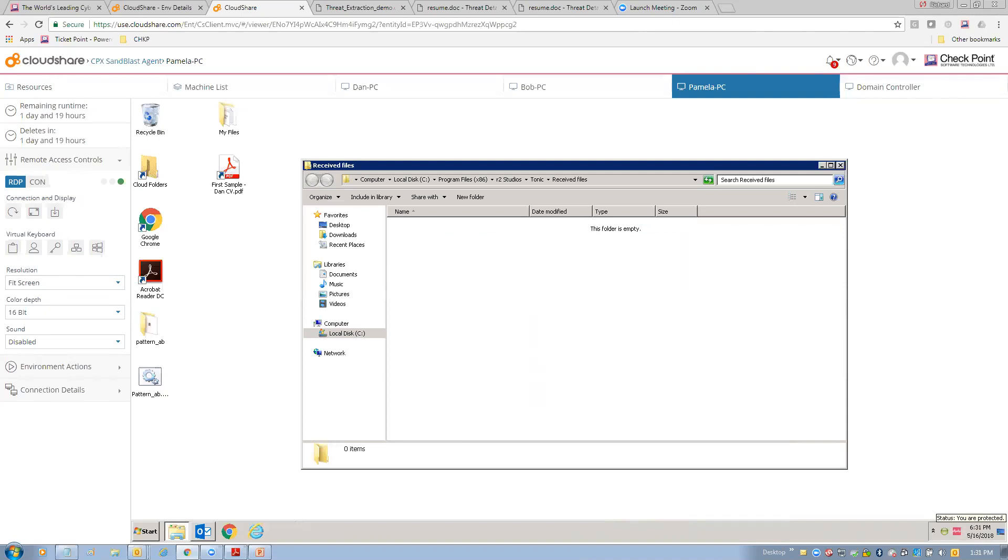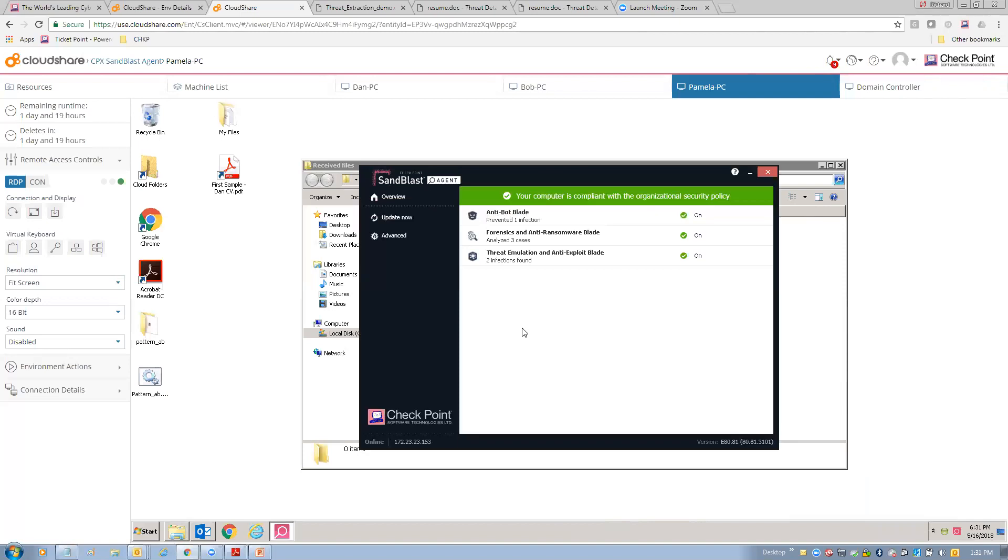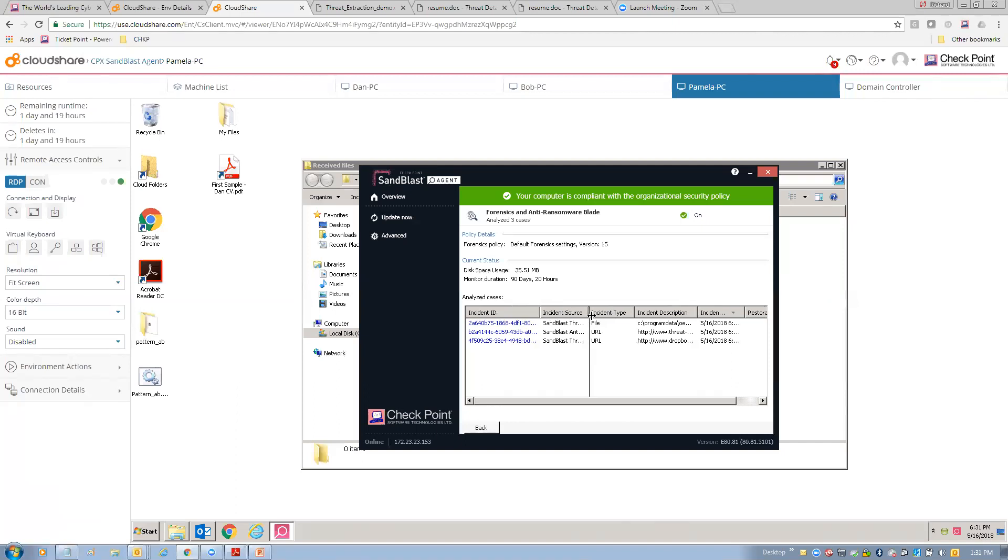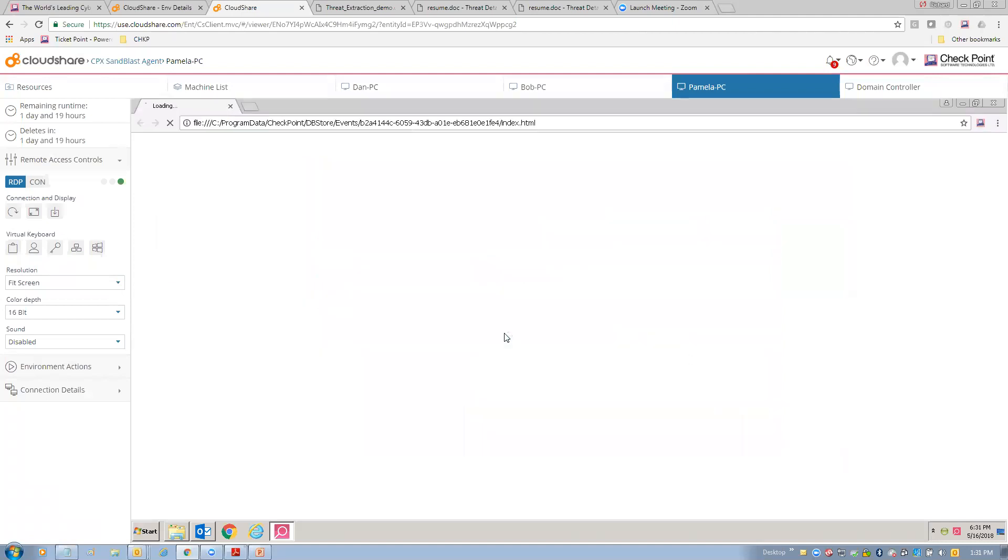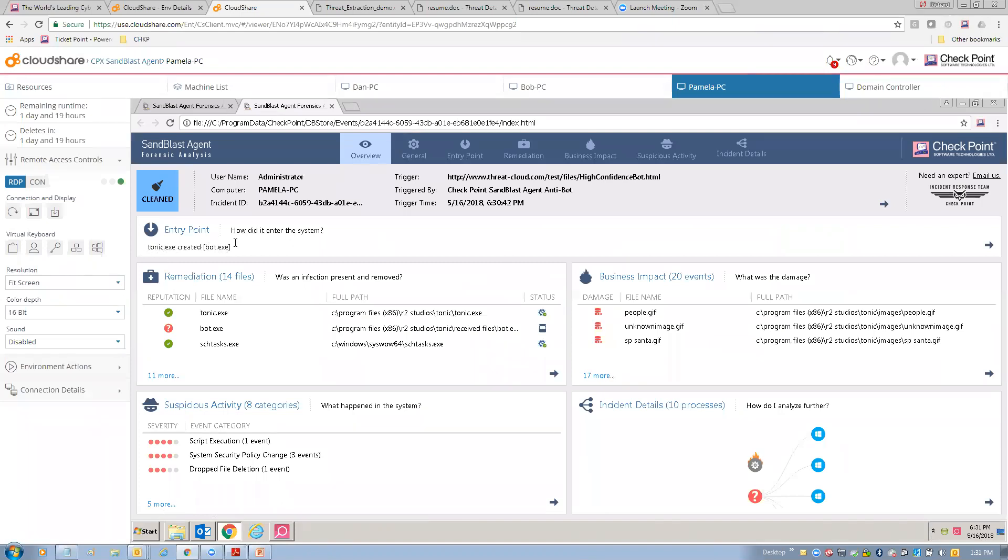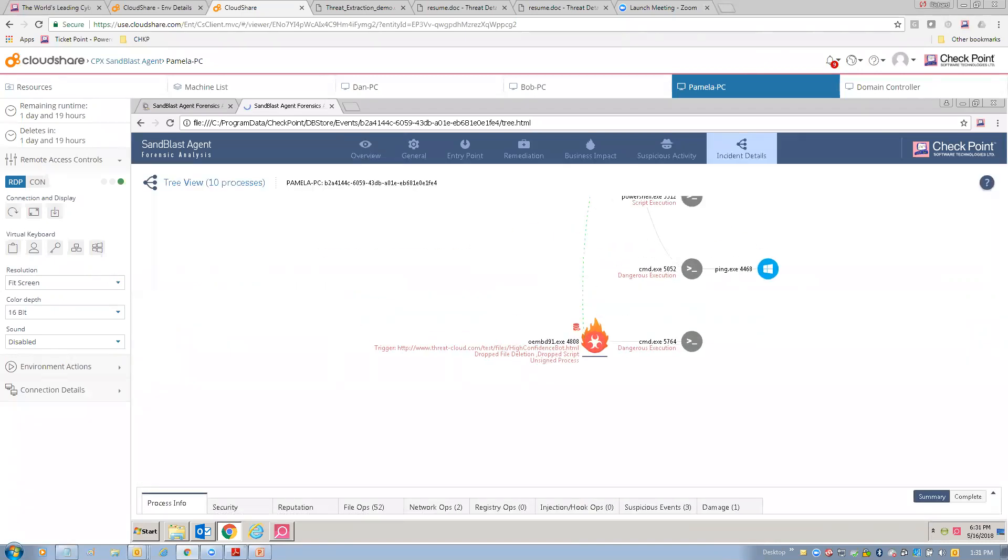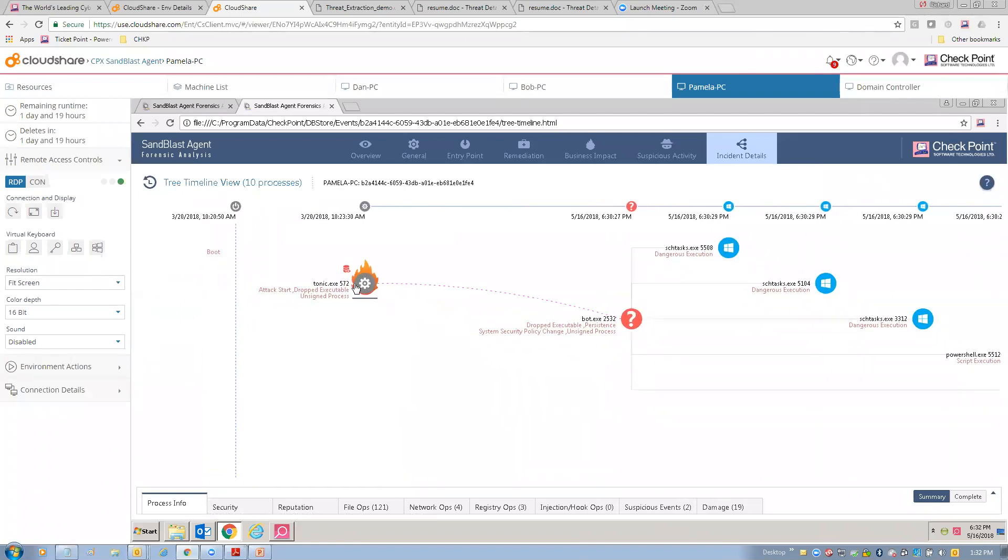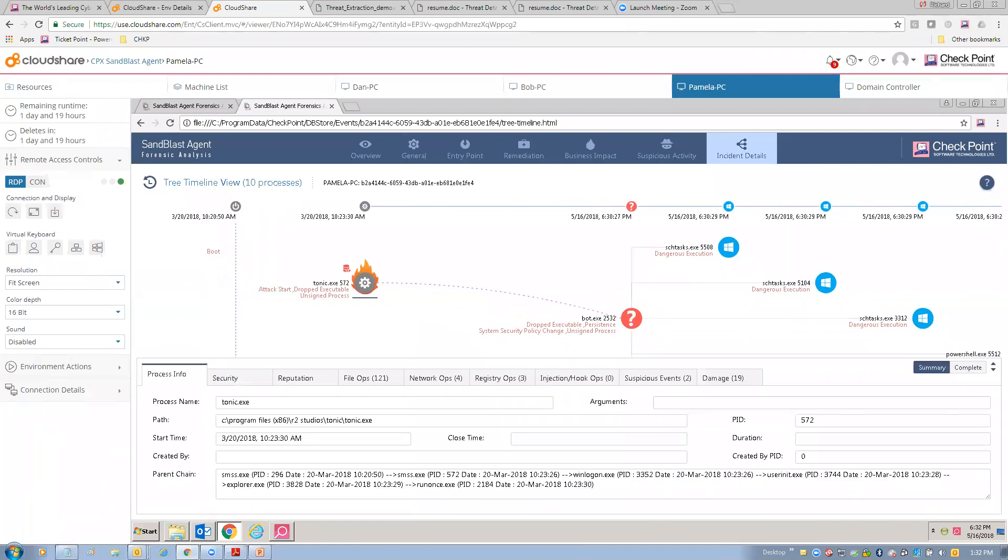And you'll notice there's like little squigglies going on here. This is the forensic engine. The forensic engine was building a report based upon that anti-bot activity. And so, I can take a look at that and show you. Here's the forensic detail. So, how did this attack come in? And it came in through tonic.exe, my messenger. It created a file called bot.exe. Bot.exe executed. And it utilized Task Scheduler and tonic. And it touched some files. It did script execution. It changed the security policy. And it dropped some files. So, I can actually drill down into the incidents. And I like doing the timeline view.